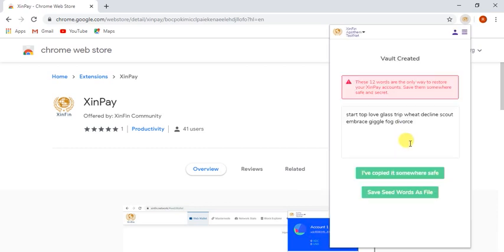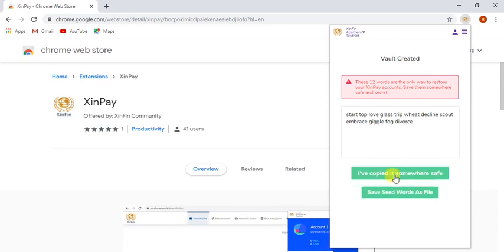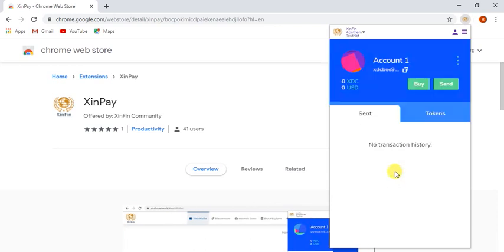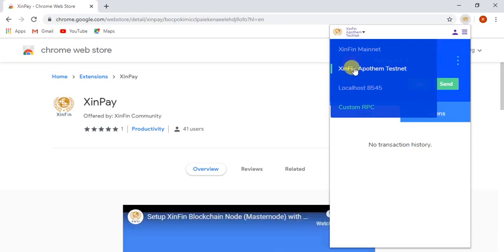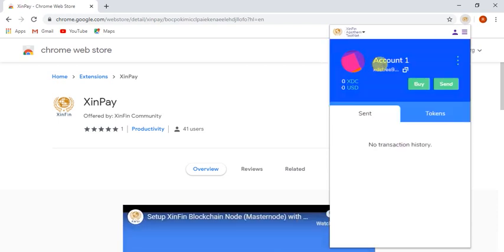After login, the SinPay user needs to save the 12 words properly by copying it or saving it as a file. If users lost these words, their tokens will be lost. Users can select both the network testnet and mainnet or connect SinPay with the local host.